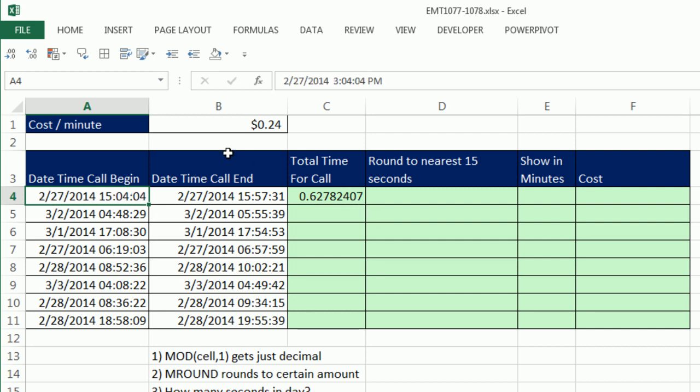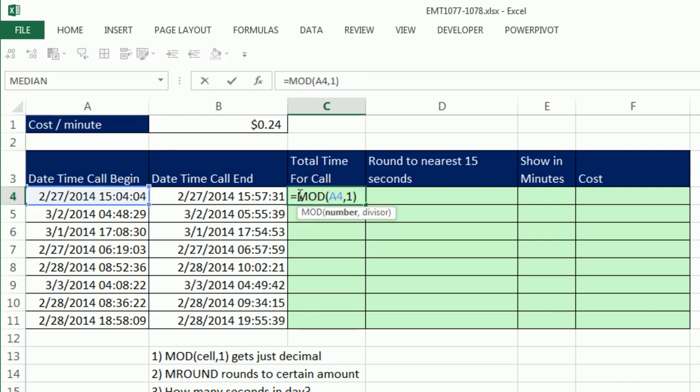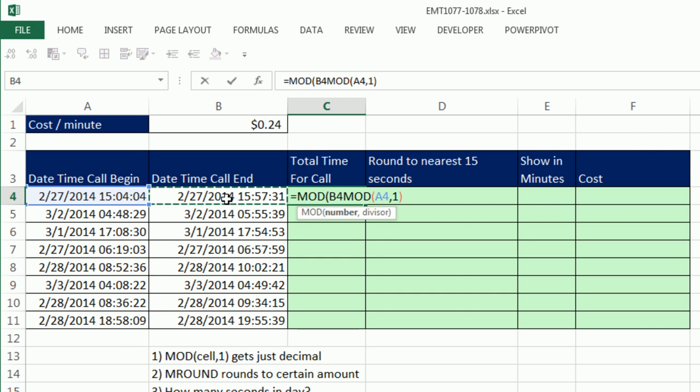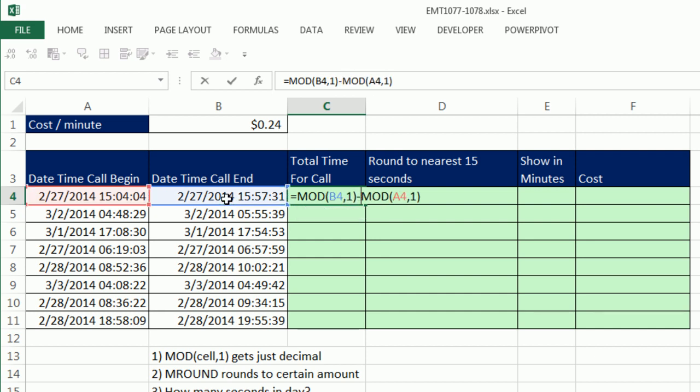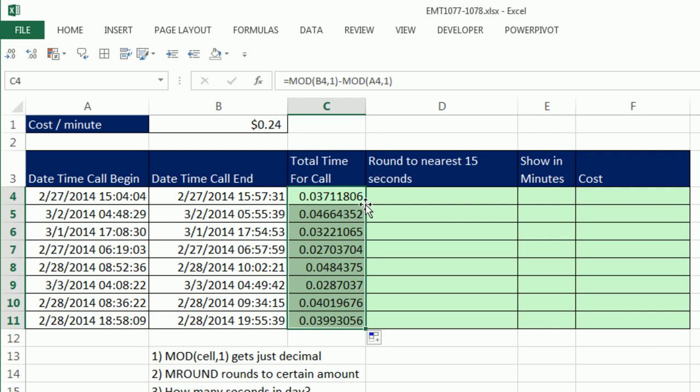Now we need later time minus earlier time. So I'm going to do MOD minus MOD, comma, one, close parentheses, minus. So there. Double click and send it down.